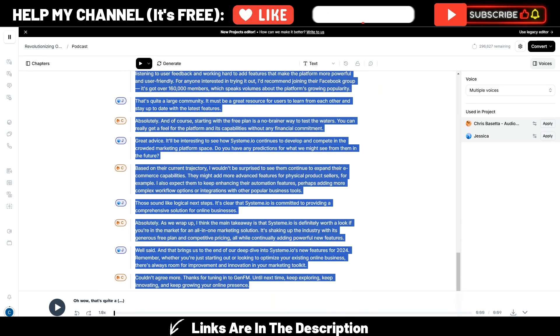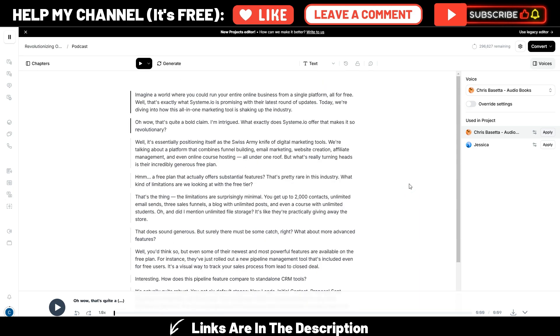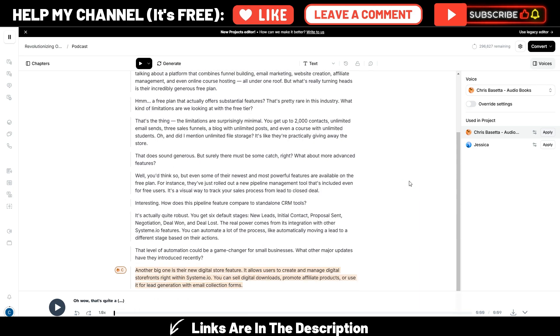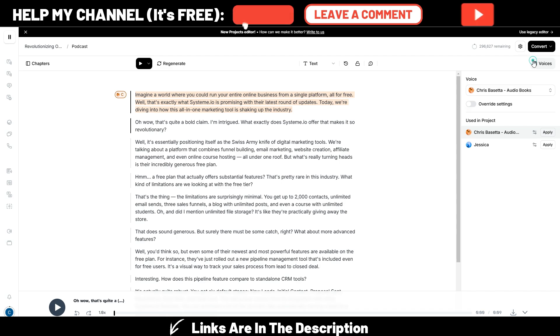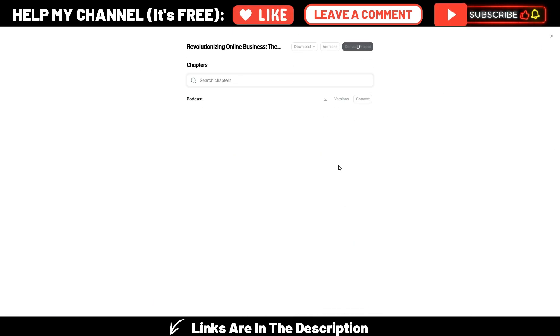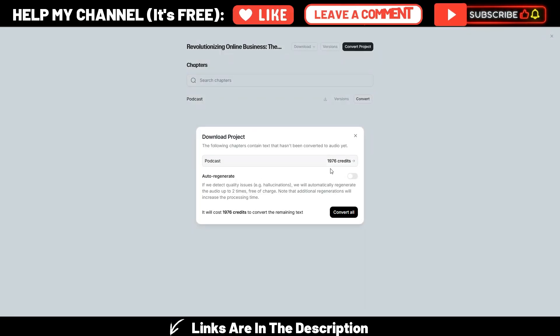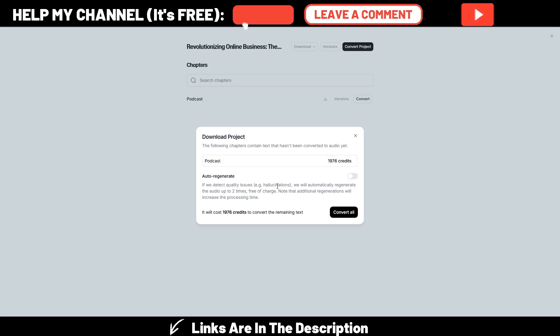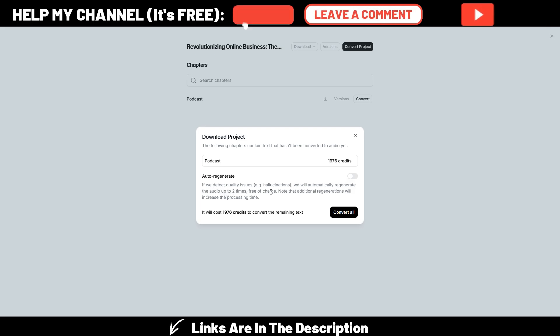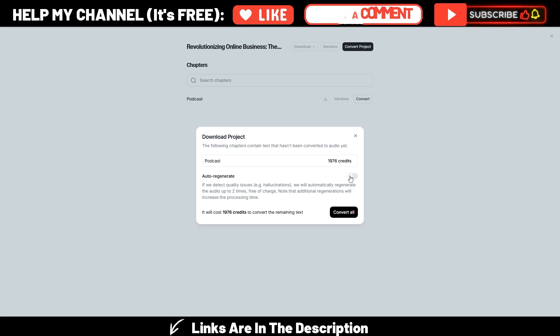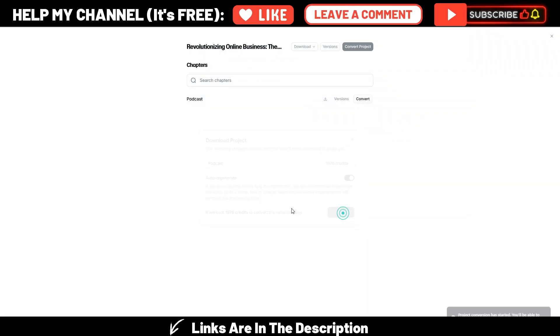I will get rid of all these because this is just an example, so I want to save some credits. I can click on this convert button and convert project. As you can see here, it's saying I will use 1976 credits. I can also switch this on. If we detect quality issues, we will automatically regenerate this audio up to two times free of charge, so we can even switch on this and convert all.